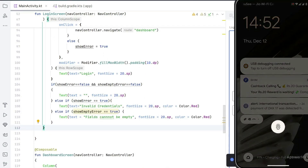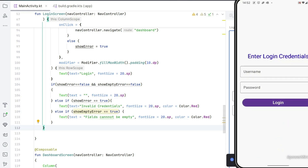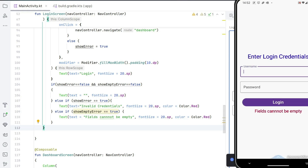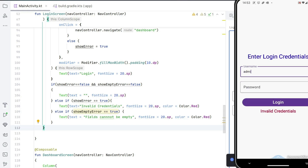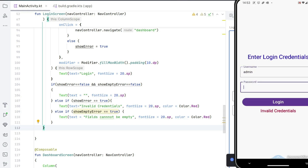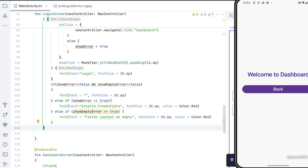Now our app has been updated with checks. Let's run it again. If you click Login with empty fields, the text "Fields cannot be empty" appears nicely. If you add a wrong username and password like "user" and "123" and click Login, the message changes to "Invalid Credentials". And with the correct username "admin" and password "password", you reach the Welcome to Dashboard page with a smooth transition.